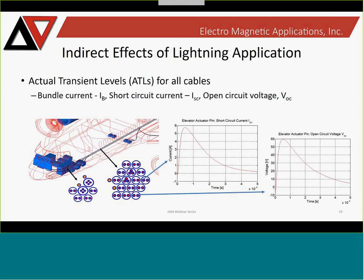With this model, I set up probes to look at different ATLs for cable coupling — bundle currents, short-circuit pin currents, open-circuit pin voltages. For an entire aircraft model including details of the cable harnesses, we can look at short-circuit pin transients in one simulation. I probed many more cables in this analysis, but for the sake of time, you can gather data for your entire aircraft in a single simulation.